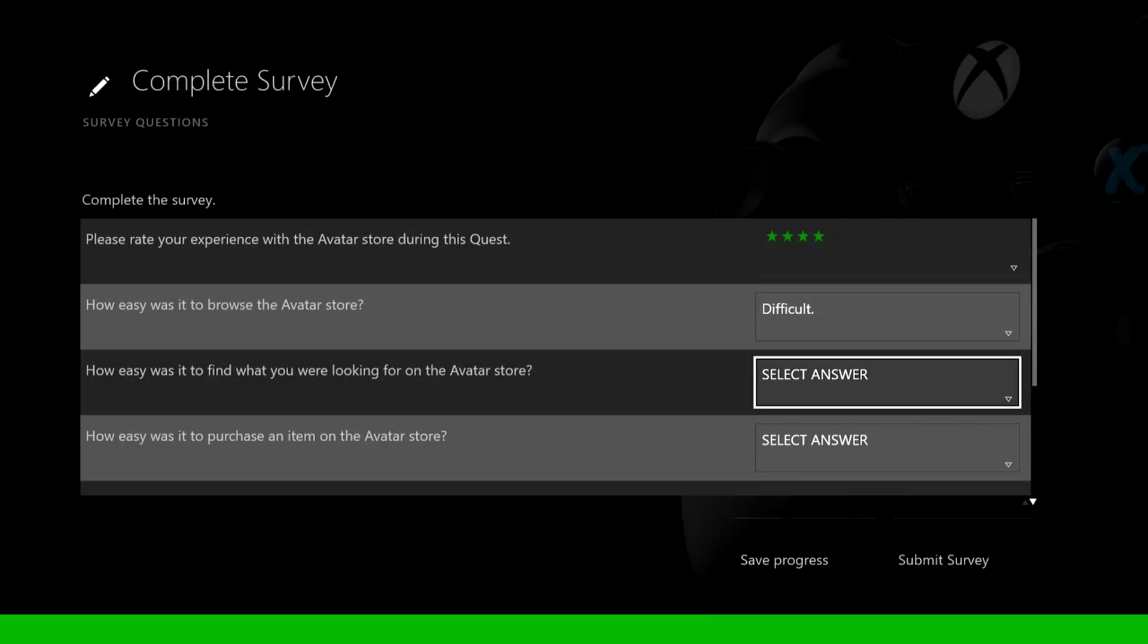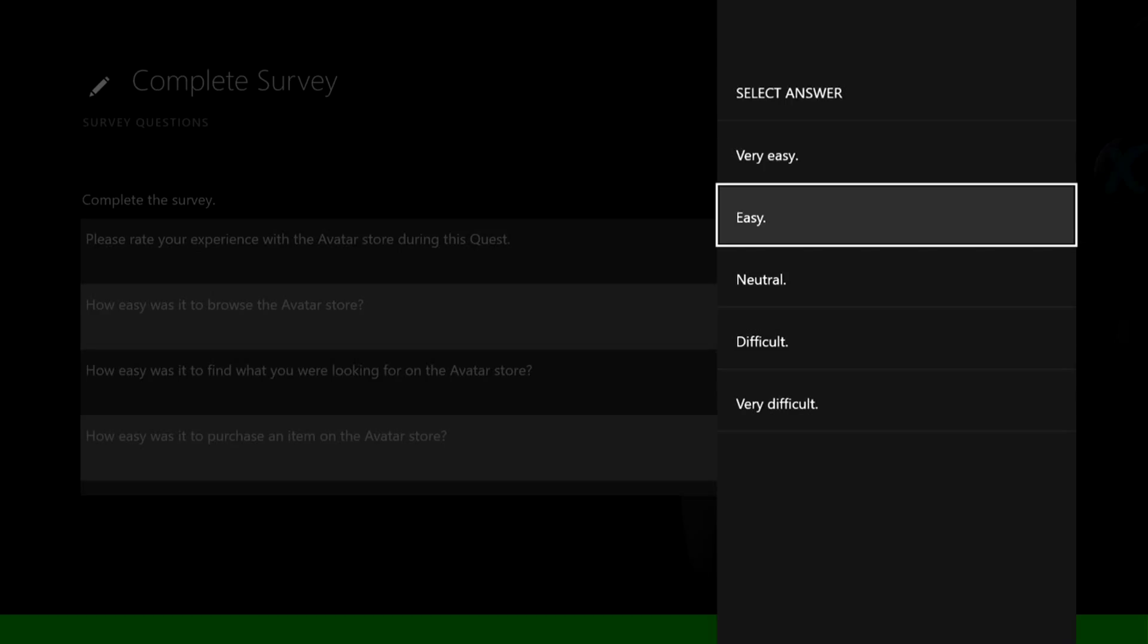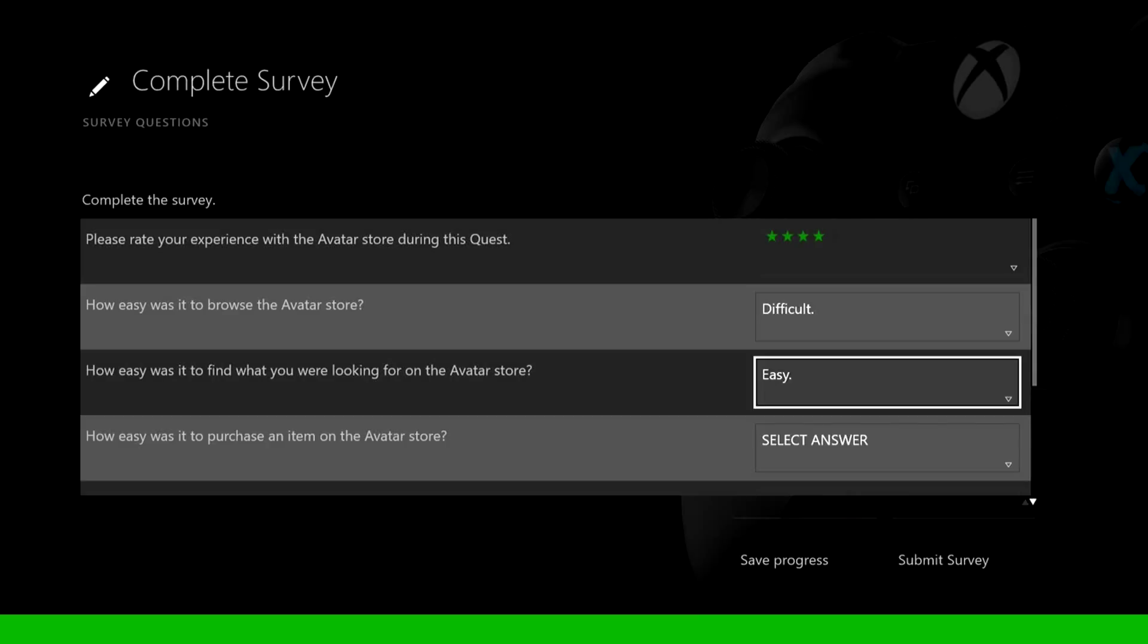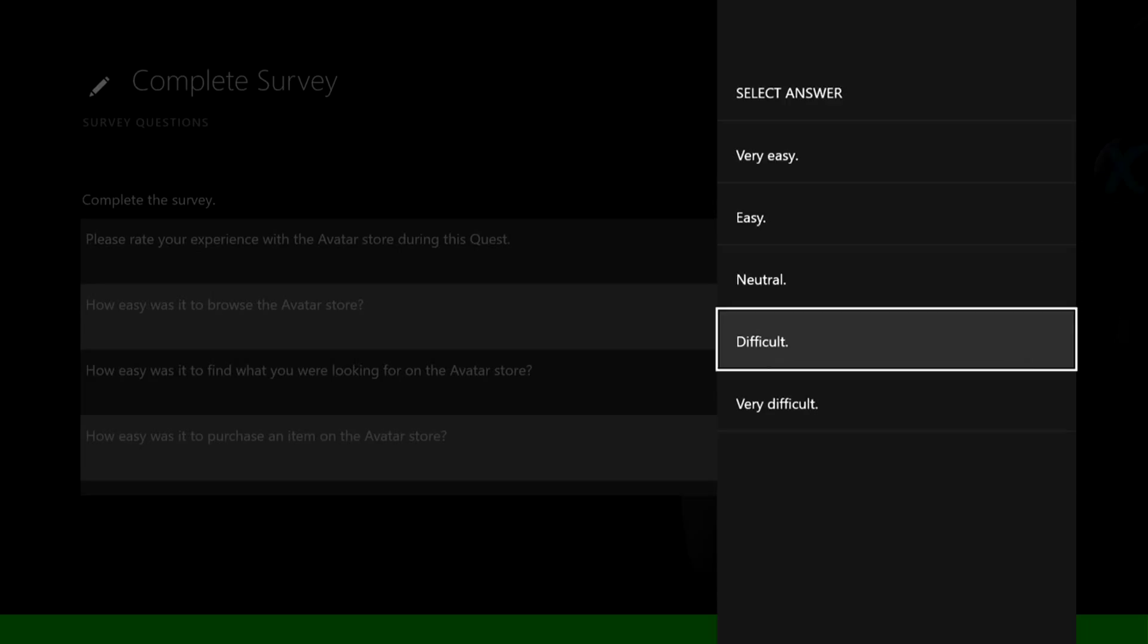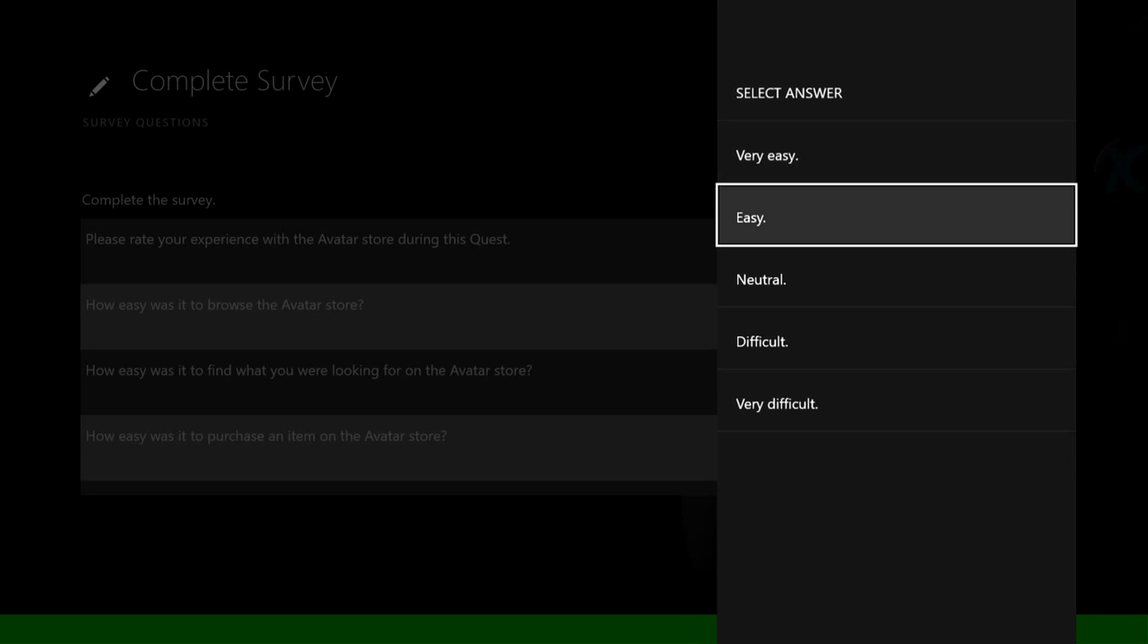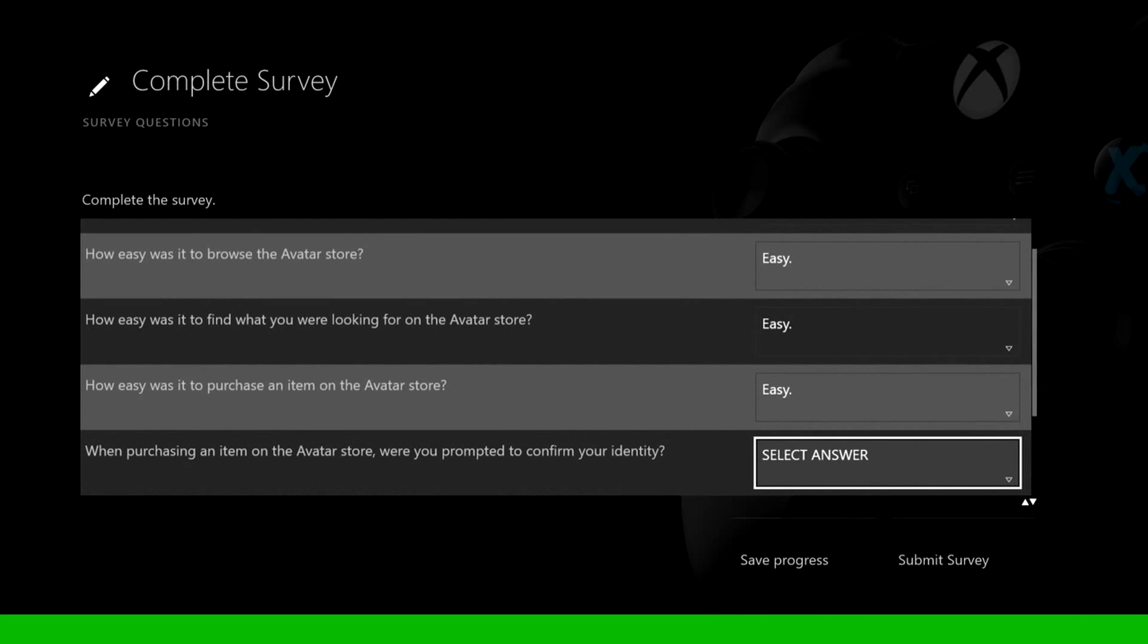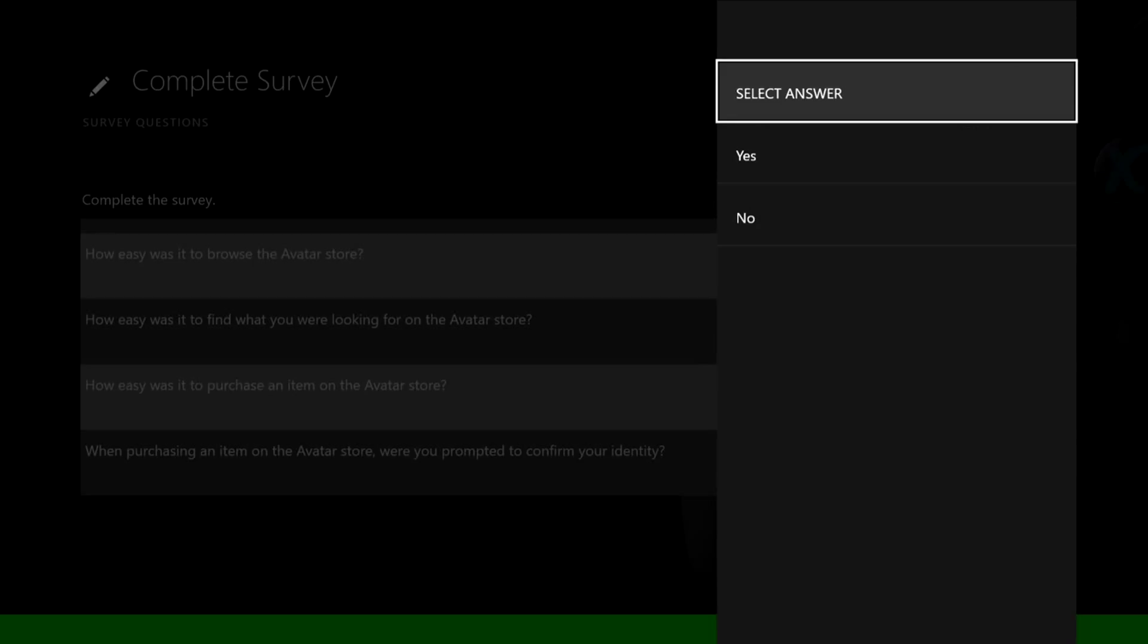How easy was it to browse the avatar store? It's the same as the 360. How easy was it to find what you were looking for in the avatar store? Easy. How easy was it to purchase an avatar online store? It was easy man, you just got to put your credit card on there, go to GameStop or Amazon and buy the Microsoft points, whatever they call them now, I'm not for sure.